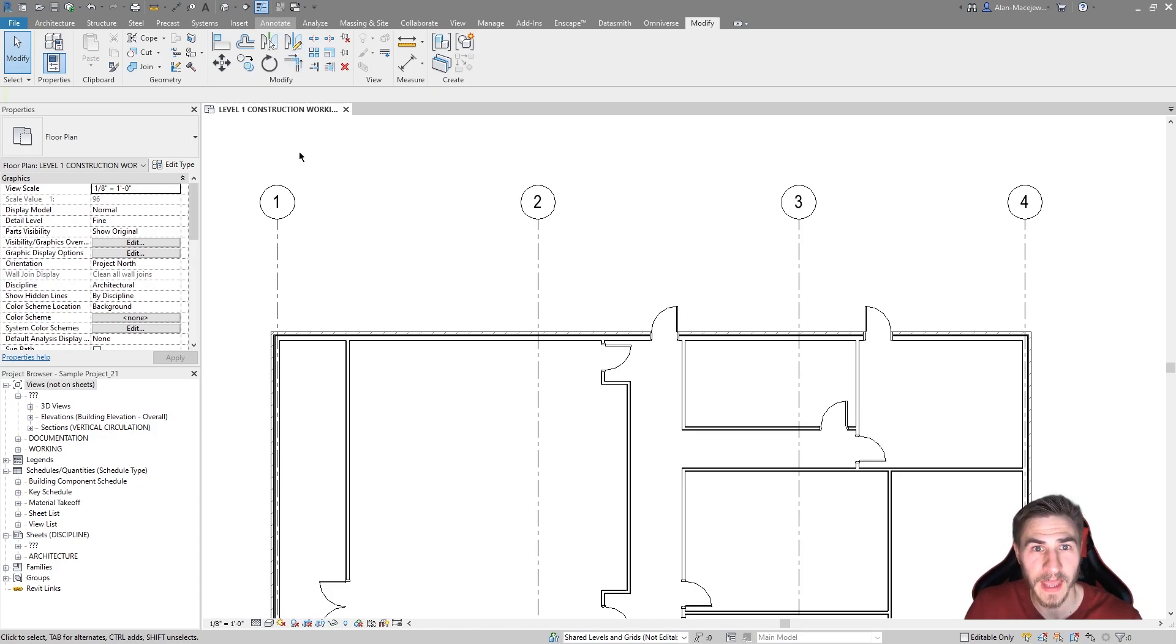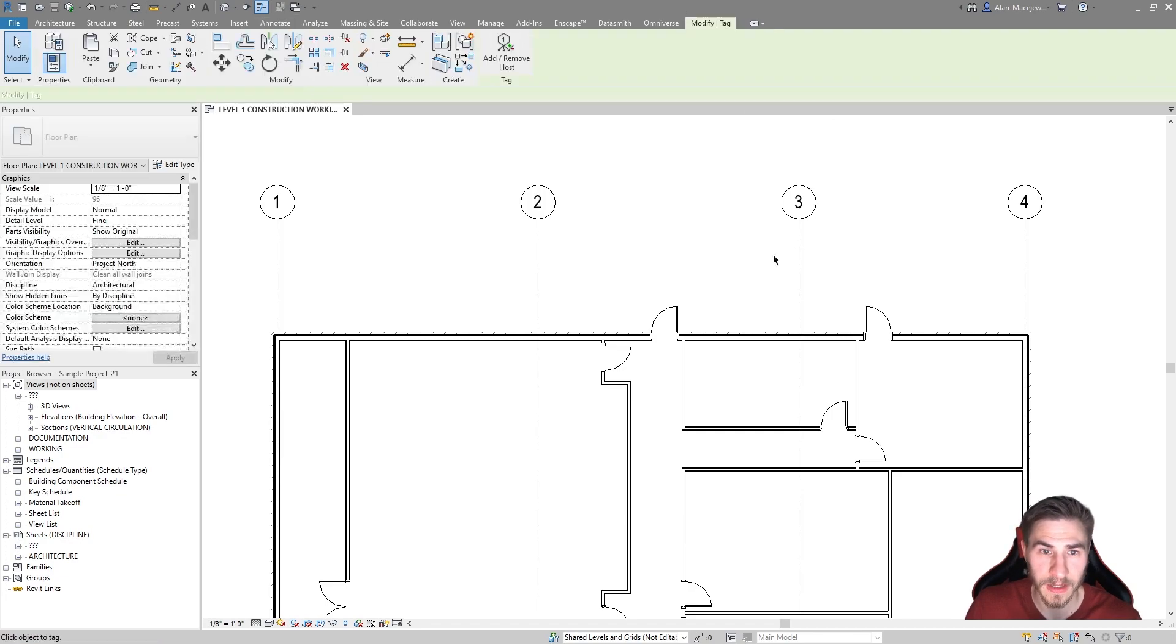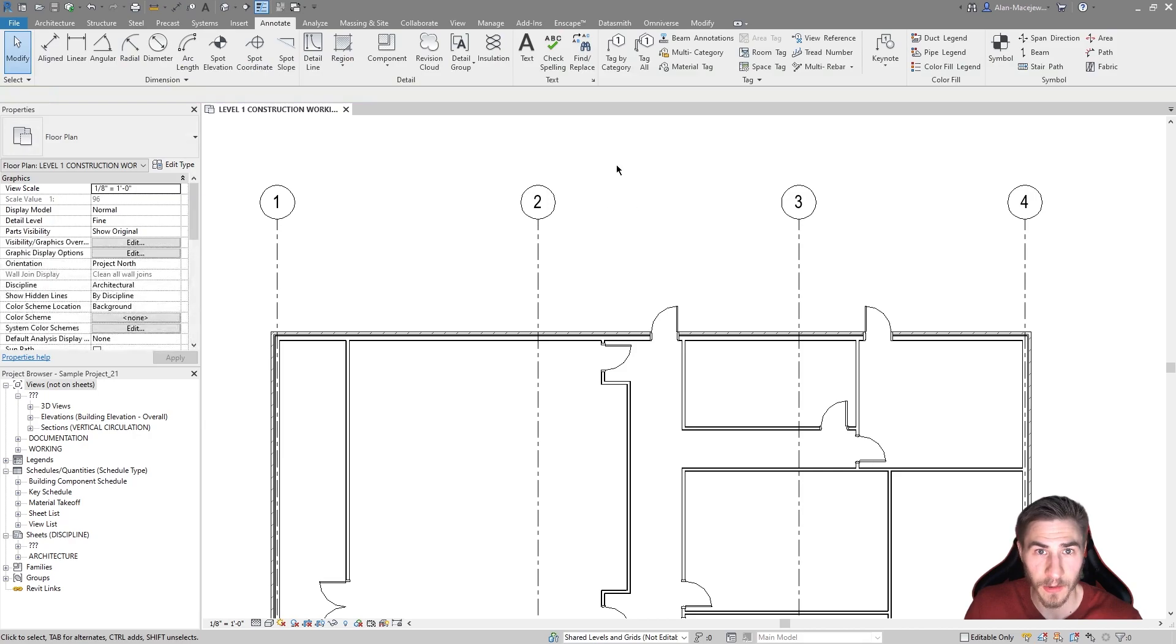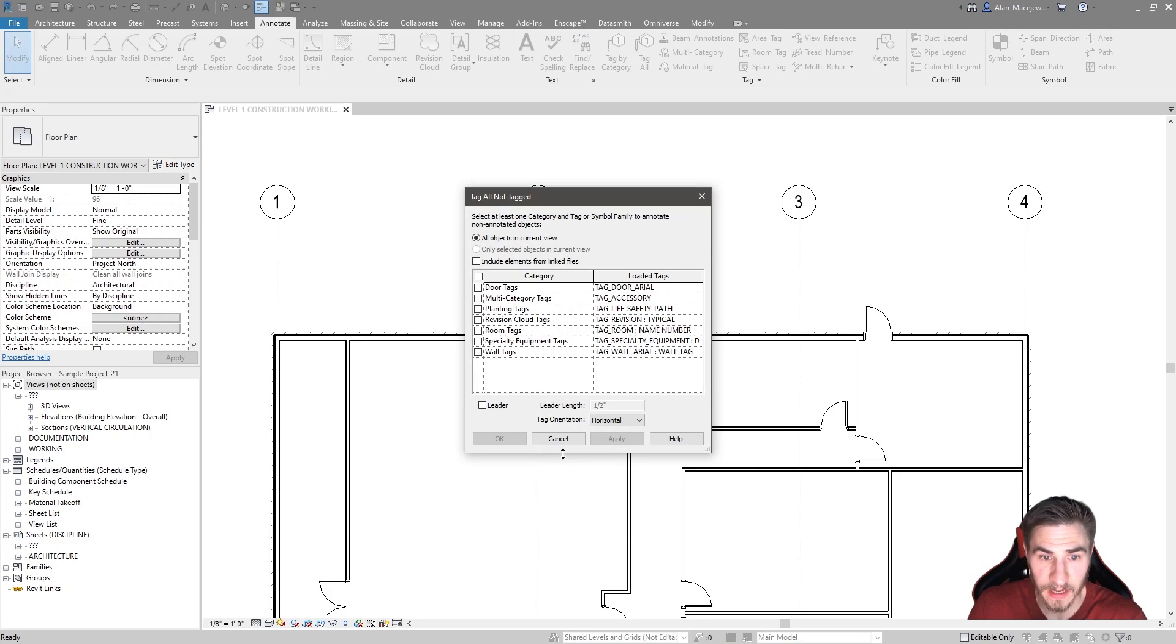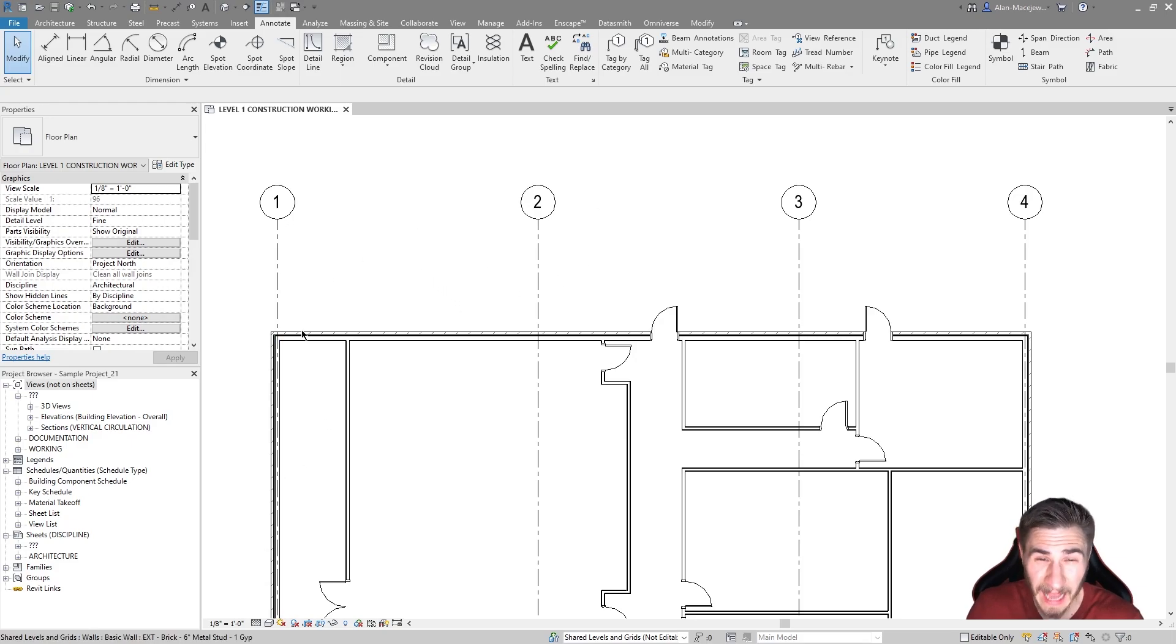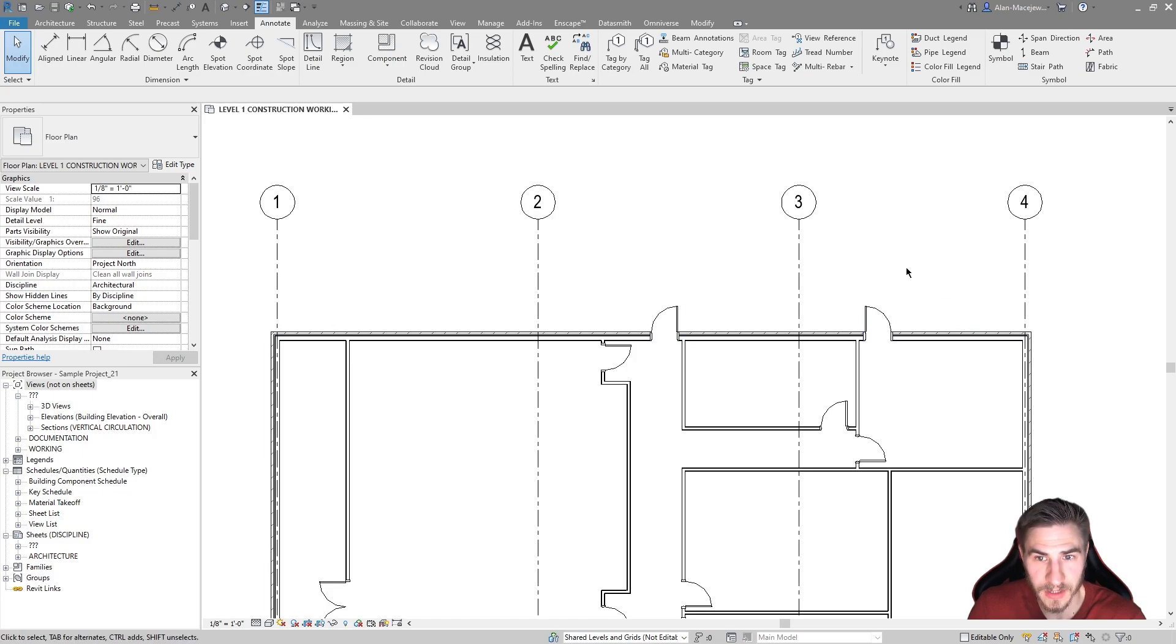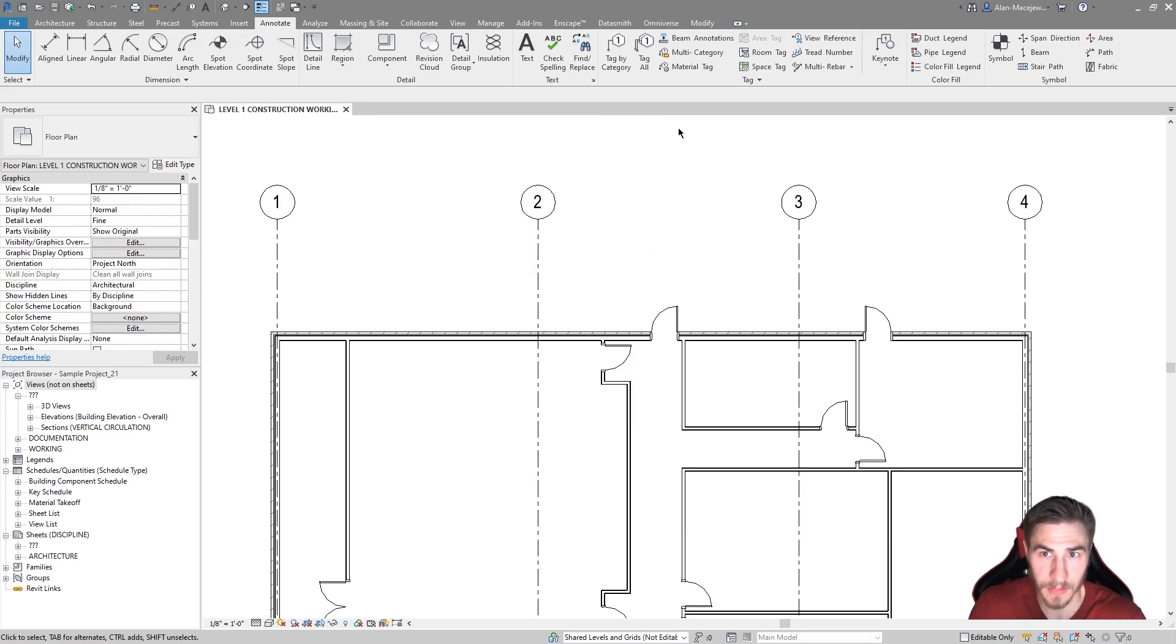If we go to the Annotate tab, you're probably familiar with Tag by Category. If we click Tag All, we can see that we can literally choose to tag everything here. That's a little more automated than what we're doing, but when it comes to dimensions, that's kind of what we're doing. We're going to have some options to look through and then actually place these dimensions with more automation.